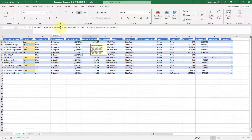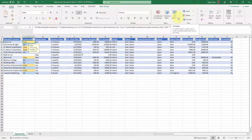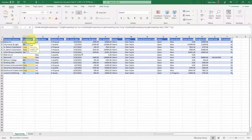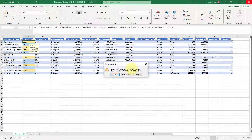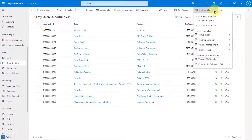You can see it's looking at the estimated revenue column, and this one is looking at the probability field. Let me show you how I created those custom calculated fields in my Excel spreadsheet, because these fields do not exist in Dynamics 365. The first thing you can do is just download a template by clicking on download template.